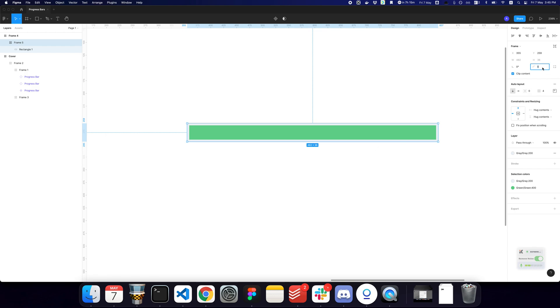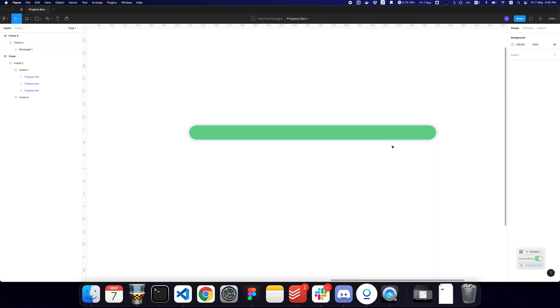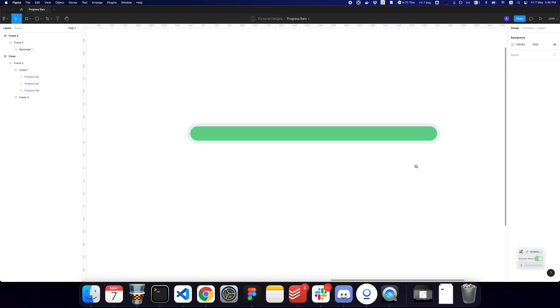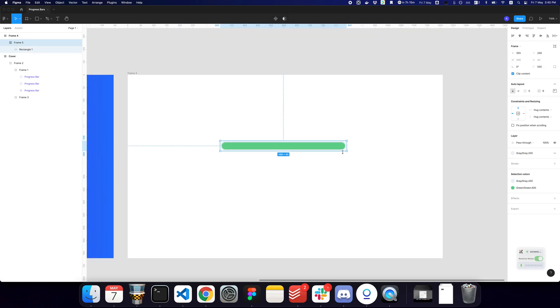One thing that I definitely want to do for the progress bars is give this a radius. I'm going to give the inner child a radius as well or something really large. So let me just increase this by six. So here's your progress bar component.